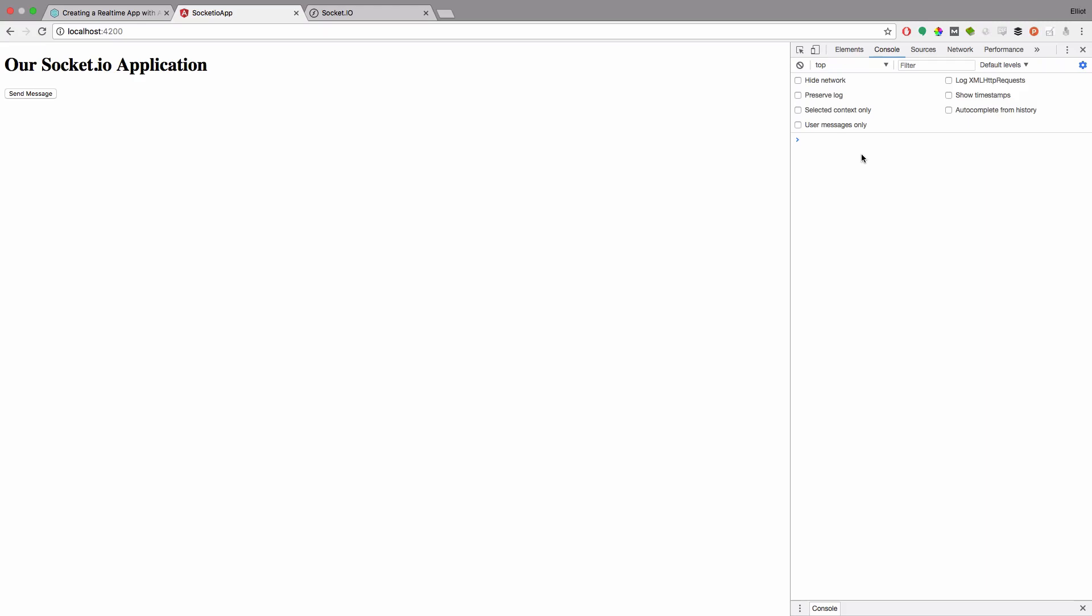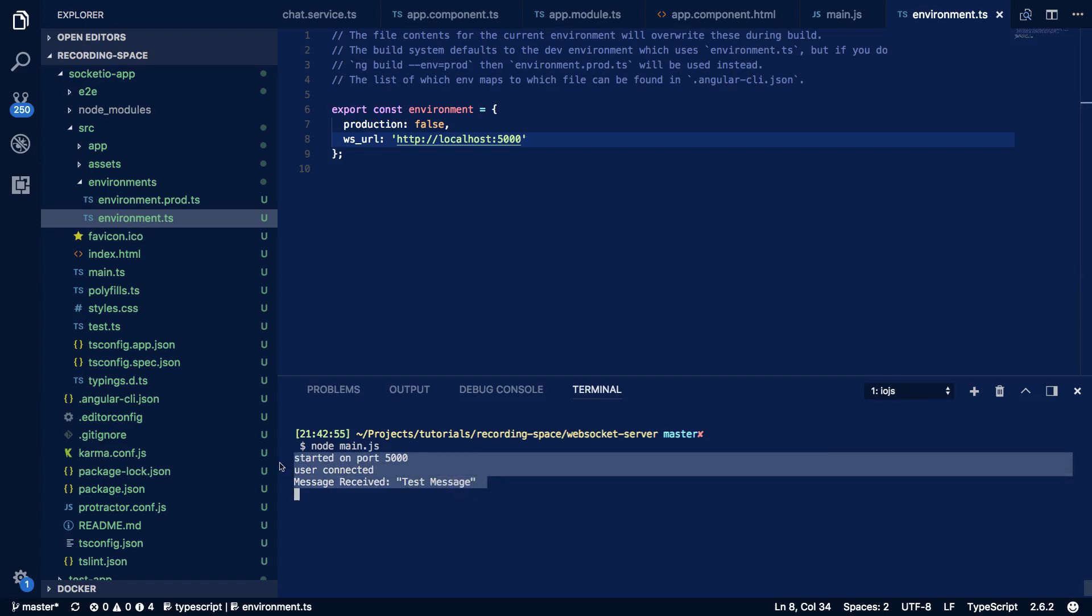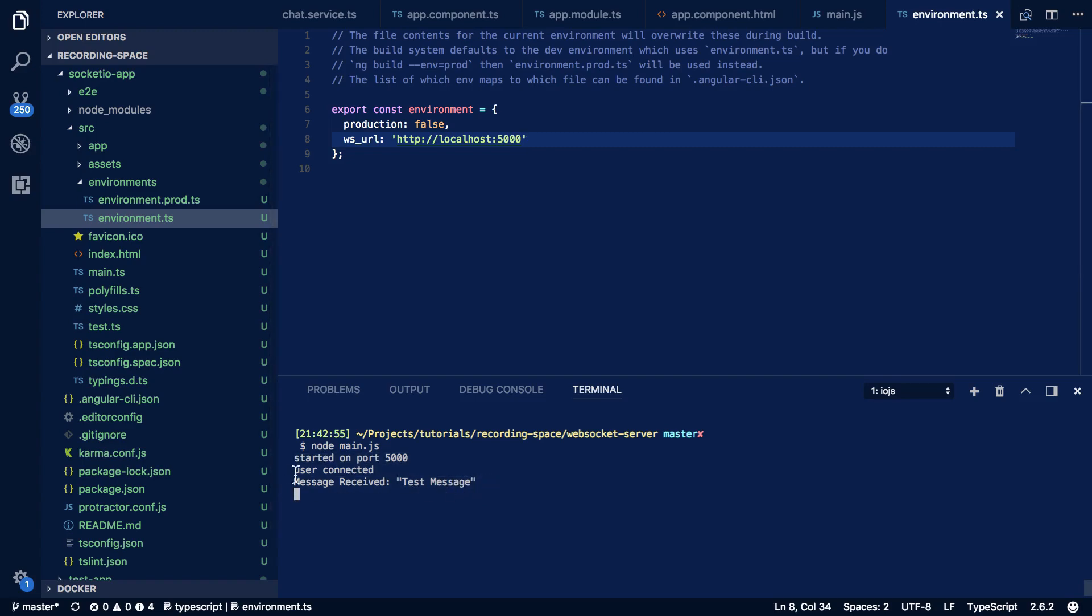Save that and when you come back into your front-end application you should see that the page has refreshed itself and we've got no more console errors so let's test this out. Click the send message button and you should see that our application has successfully received a message from our running web socket server. And just to prove to you that it's running we come back in here and we can see in the console logs that a user is connected and that it has received a message and the method body of this message is just test message.